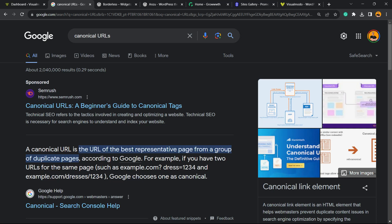What's up guys, here is Claudio from Visualmodo WordPress themes. In today's video you're going to learn how to set up canonical URLs into your WordPress website using All-in-One WordPress SEO plugin for free.